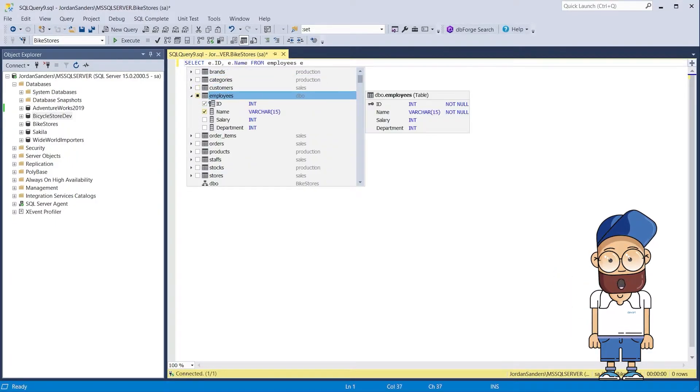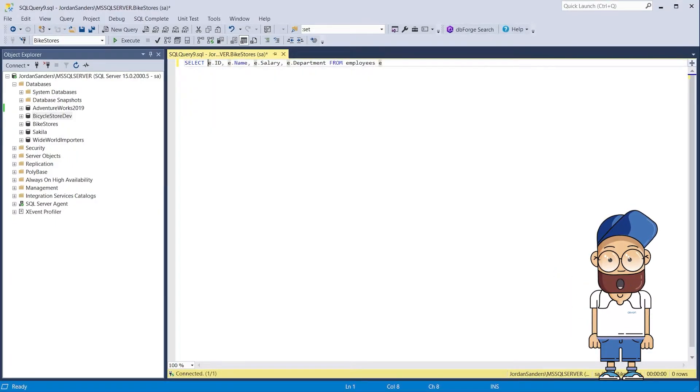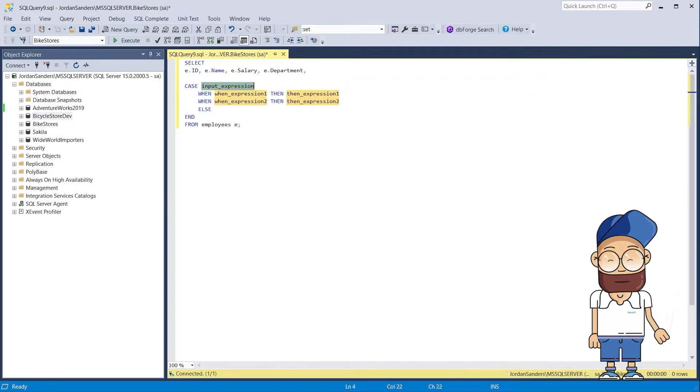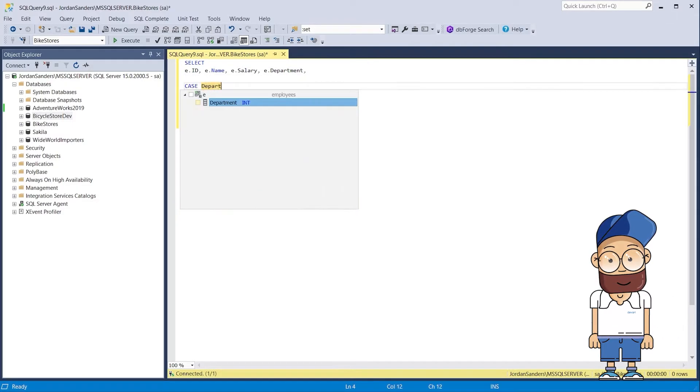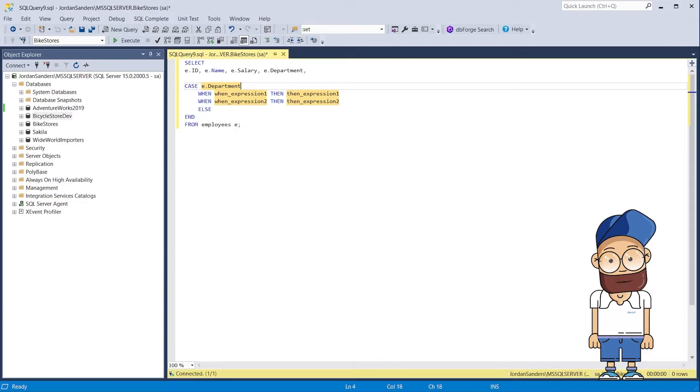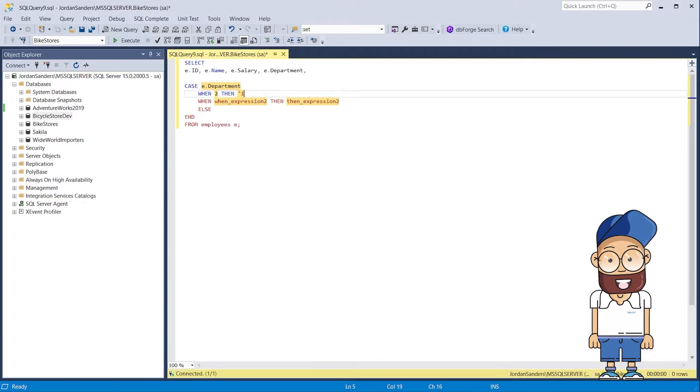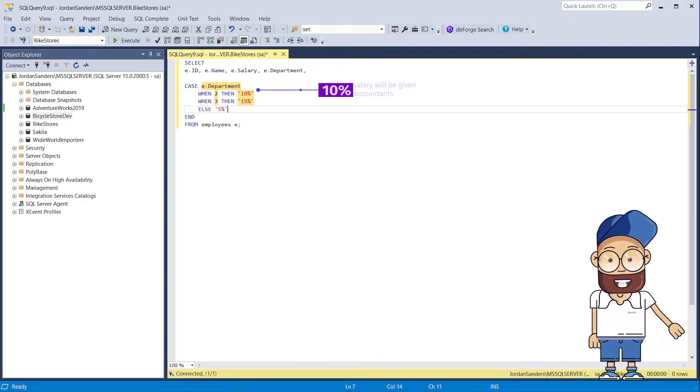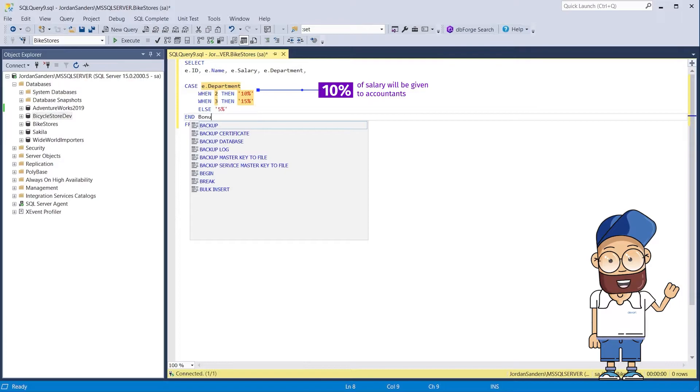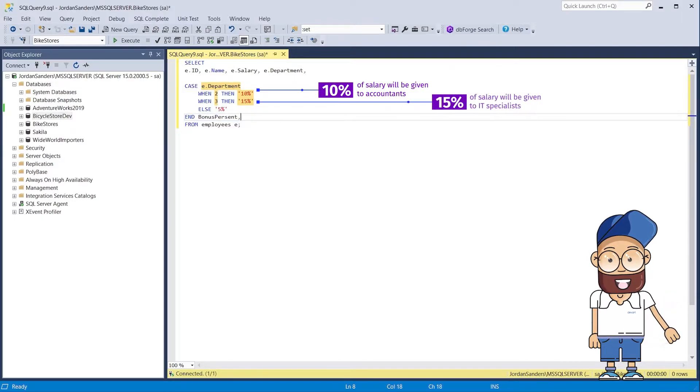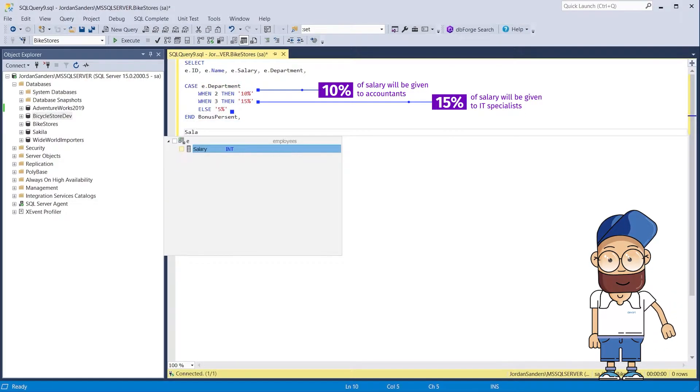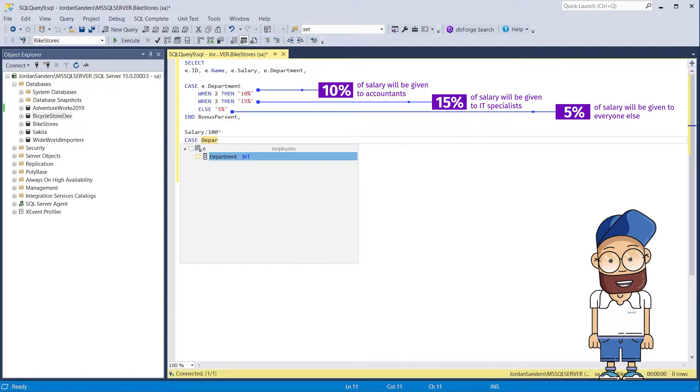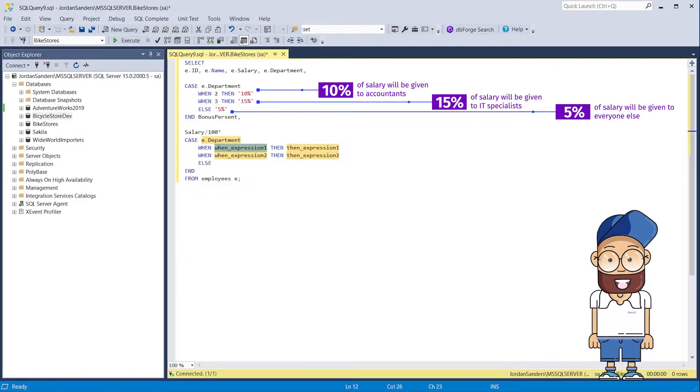Imagine that a company has decided to give bonuses to all of its employees. The amount of these bonuses must be calculated as follows. The IT department employees will get a bonus of 15% on top of the salary. The accounting department employees will get a bonus of 10% on top of the salary. Other employees will get a bonus of 5% on top of the salary.